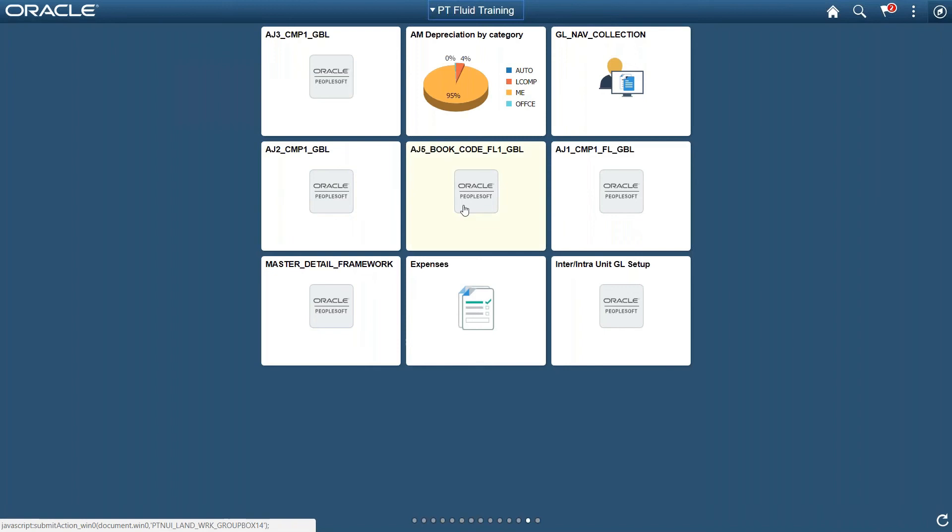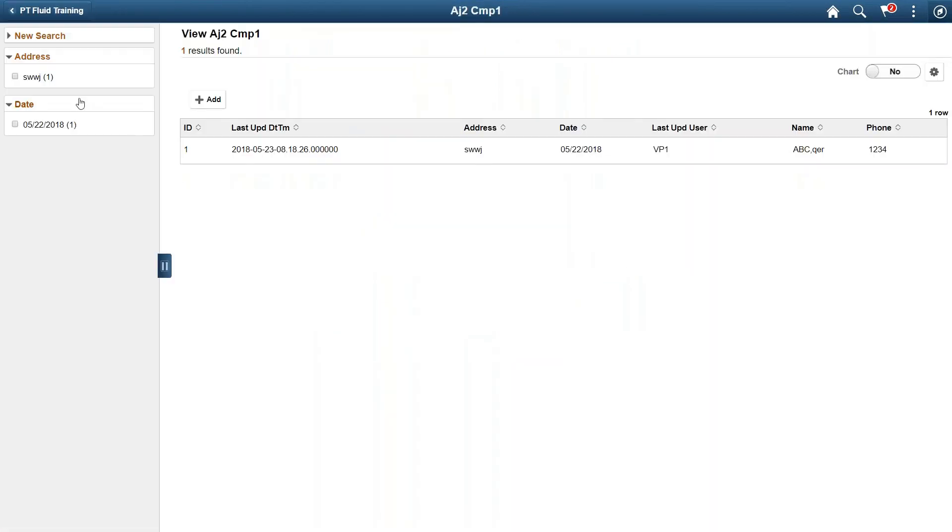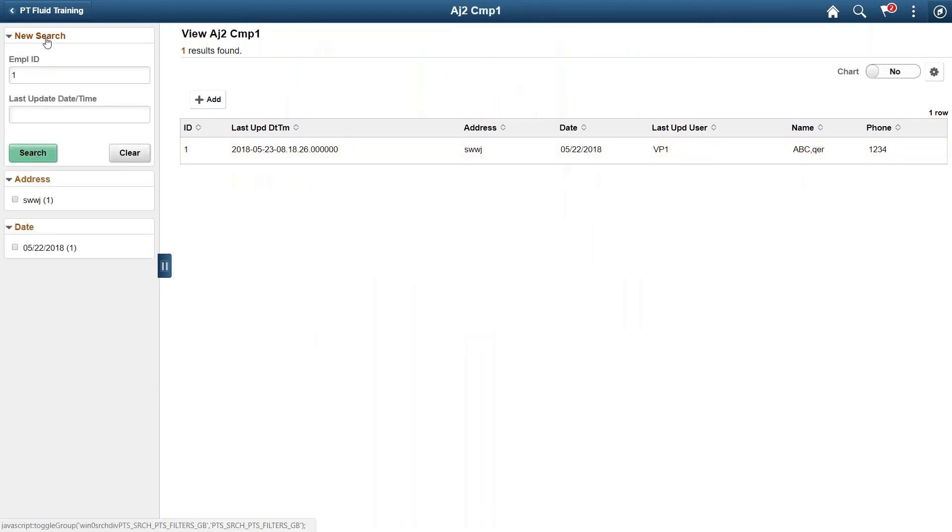So one example I have is this search page. This is the page for collecting employee information. On the left side you can see there are a number of fields from which you can search. The results will come on the right side.